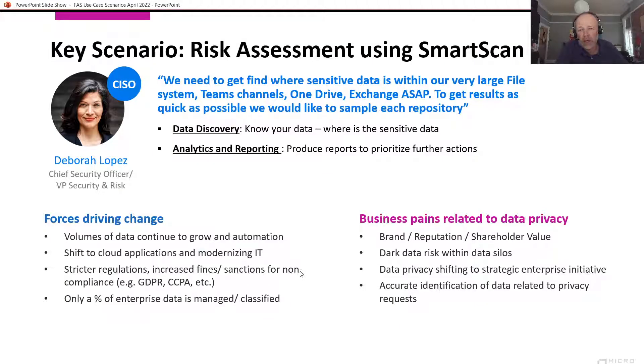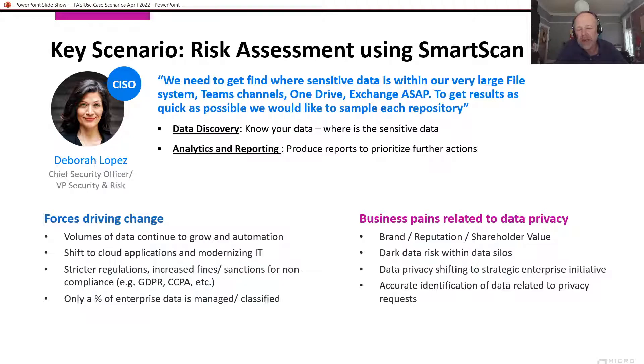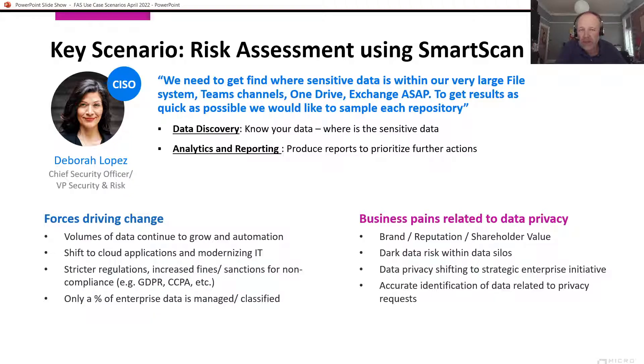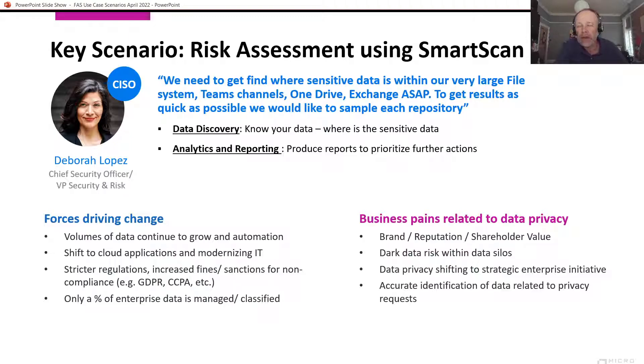As a Chief Security Officer, we need to find where sensitive data is within these large volumes. These could be in Teams channels, OneDrive, Exchange, file systems. It could be in many places where unstructured data would reside.